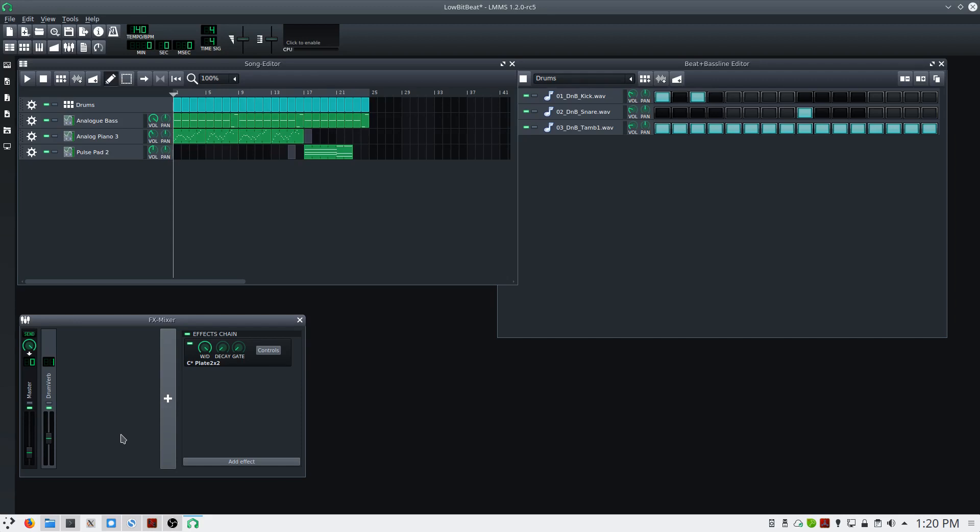This is Ben with BeKashaAudio.com. In this video, I'll show you how to route audio from the song editor to individual tracks in the effects mixer in the Linux Multimedia Studio software.